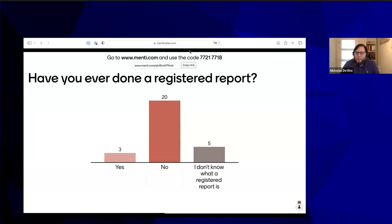Registered reports seeks to solve this problem at its core by splitting the peer review process in half. First, peer review is done based on your protocol before you've done the research — evaluating the theory, question, methodology, and potential implications. If the journal evaluates that positively, you get an in-principle acceptance, which guarantees publication regardless of outcome. The idea is to eliminate publication bias and reporting bias from the entire publication and research workflow.